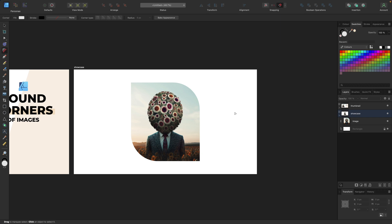You'll also find the link to my Affinity Designer complete course as well as a 20% discount code in the video description. Hopefully see you in the next video. Bye!